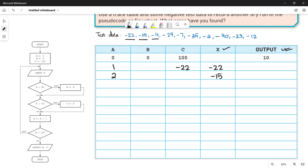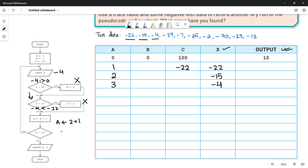The third value is minus 4. We put it in x. Is minus 4 greater than 0? No. Is minus 4 less than minus 22? No — minus 4 is greater than minus 22. Condition is false, so we go down and increment a: 2 plus 1 equals 3. Is a less than 10? Yes, a is 3, so we go up for the next iteration.